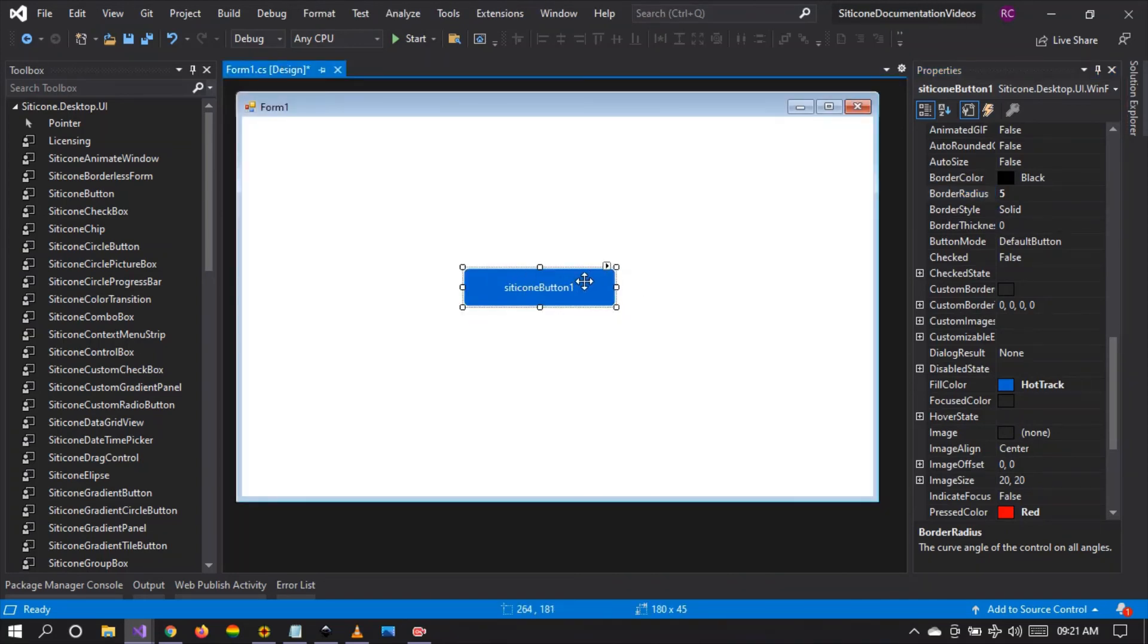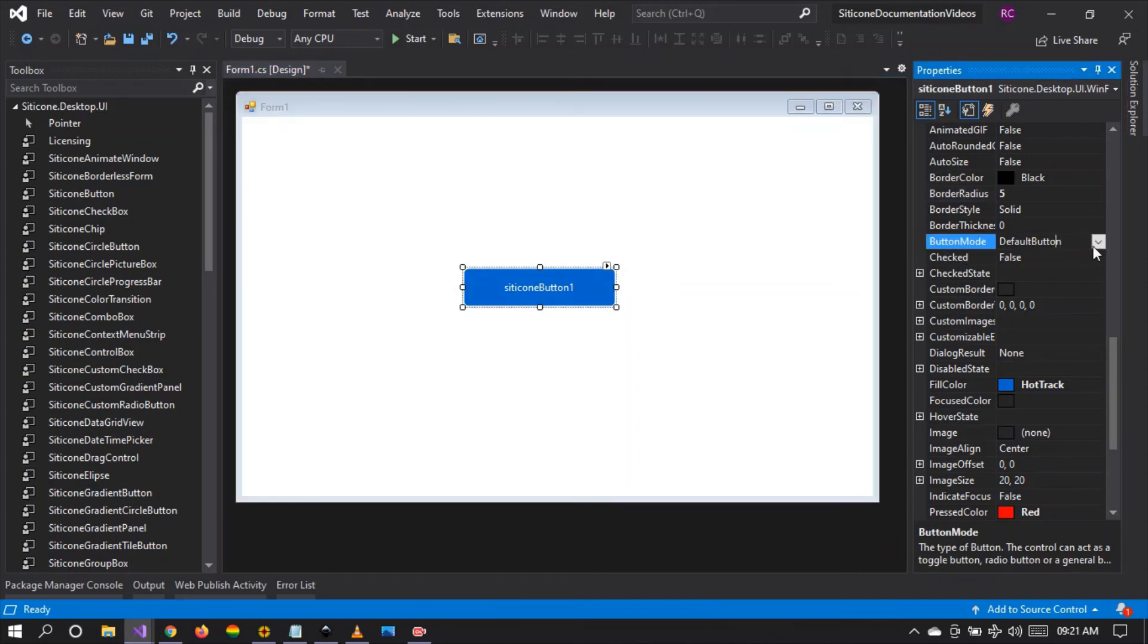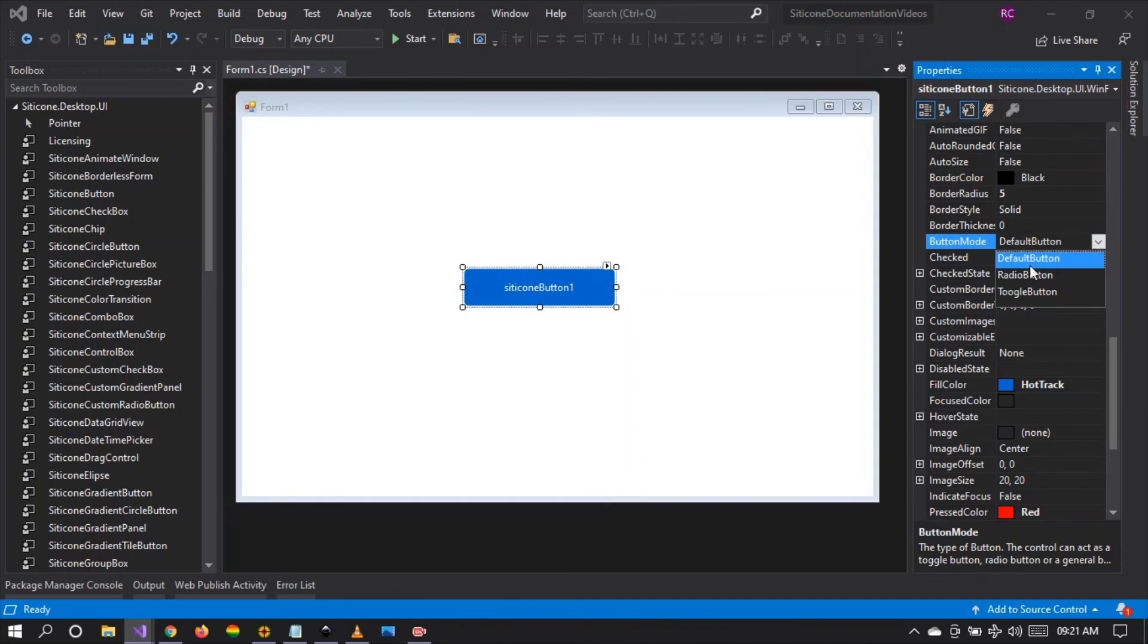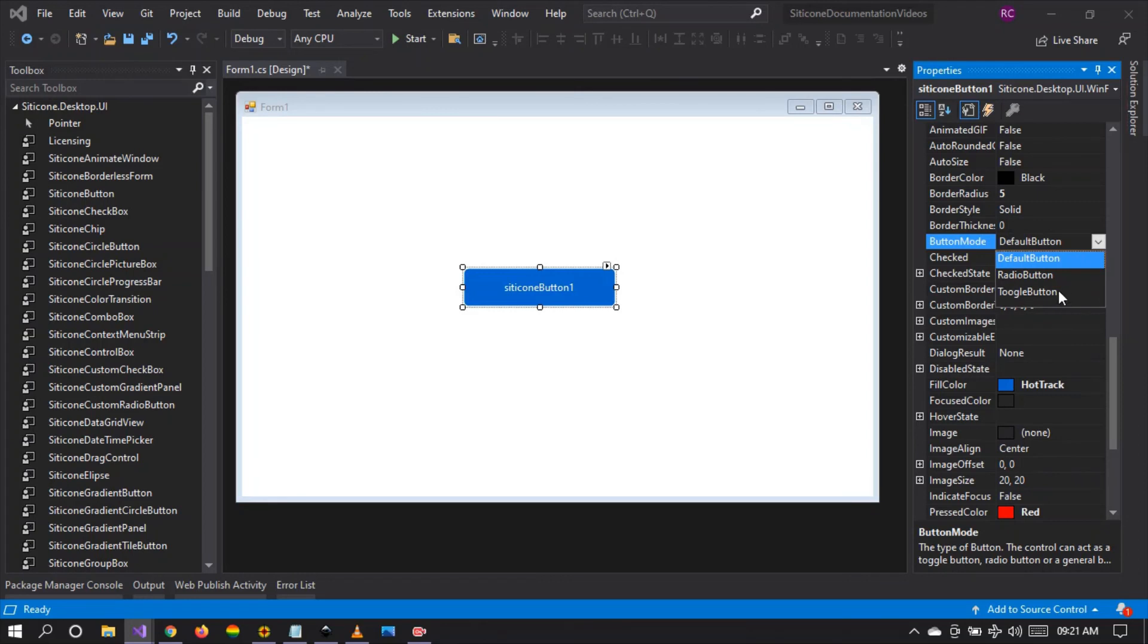In our next video we're going to be looking at the button mode. As you can see by default we have a default button mode. We also have a radio button mode and a toggle button mode. We're going to look at this property to see how we can work with these button modes, where we can work with these button modes and so forth.